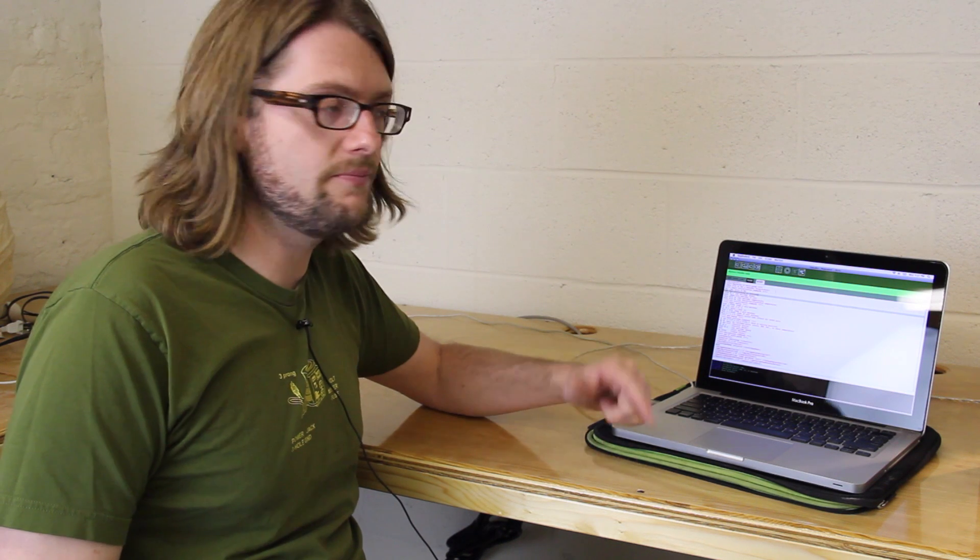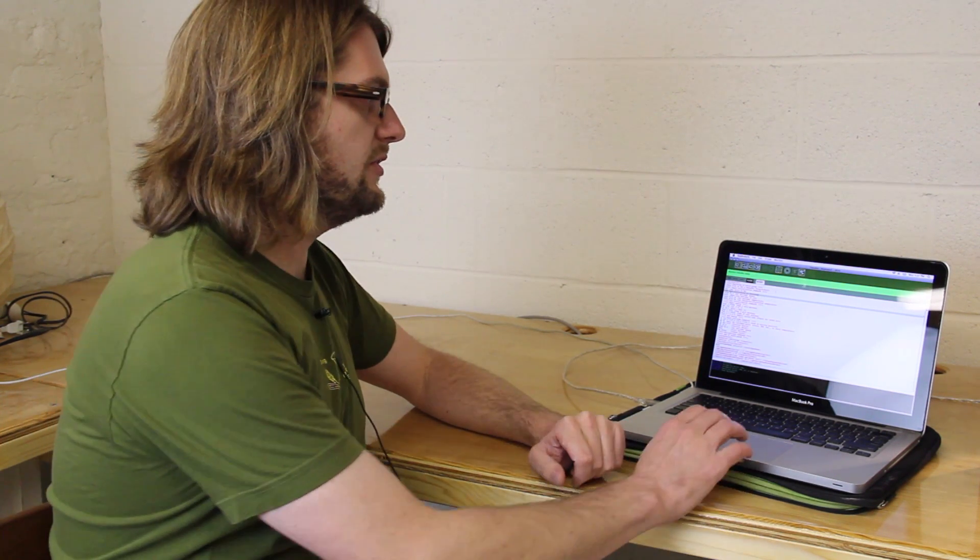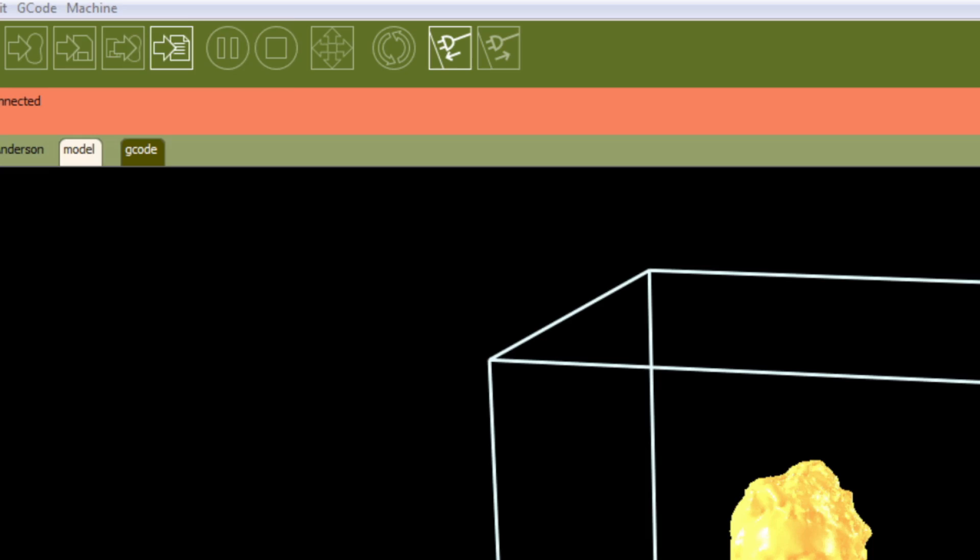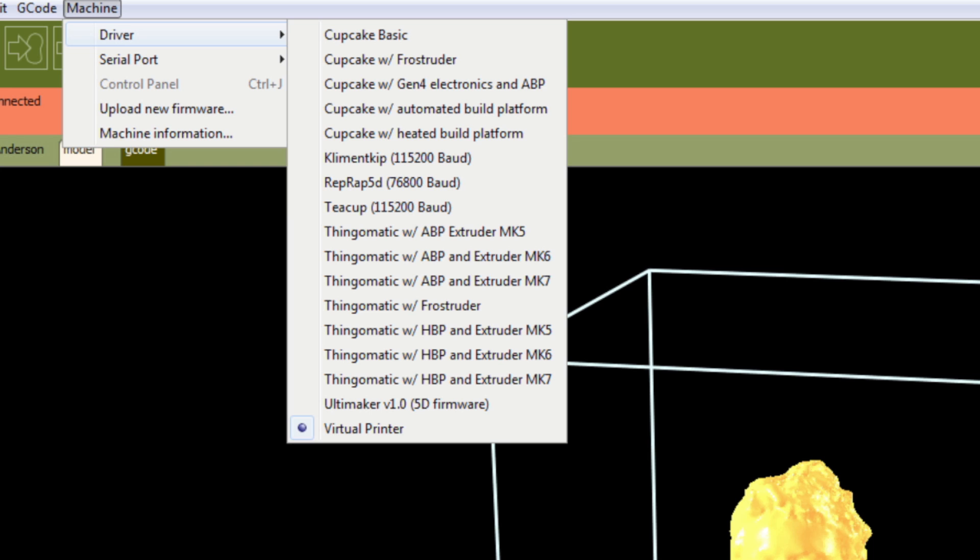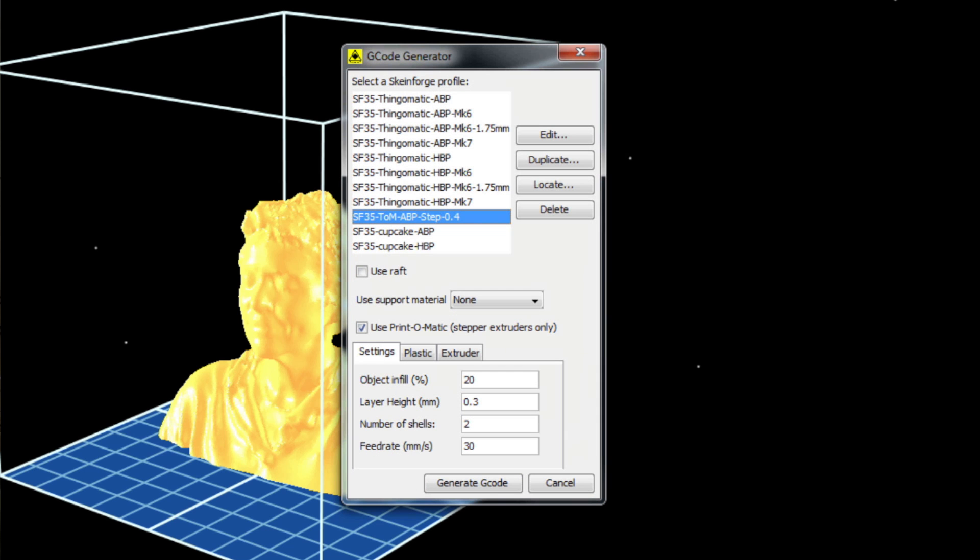Now, Replicator G 26 has all of the drivers and profiles that you'll need to use your Mark 7. You'll find the drivers in the machine drivers folder, and you'll find the profiles in the generate G code dialog.